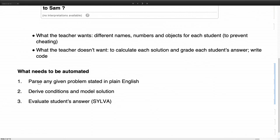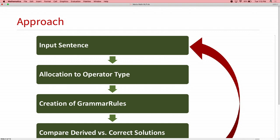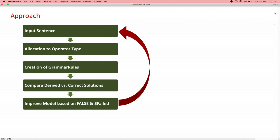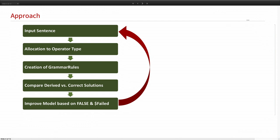And Maria will now explain to you how we do that. Thank you, Mike. Can you hear me? Yes? Okay. So this is our approach. First, we have the input sentence, which is exactly the one Mike showed before. And then we are allocating the sentence to either addition, subtraction, division, or multiplication. And after we have flagged the operator type, we are automatically creating a grammar rule. And then we apply the input sentence to the grammar rule. And with the derived solution, we compare it to a correct one from the data set.